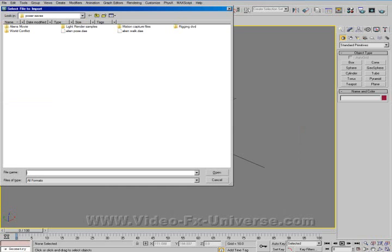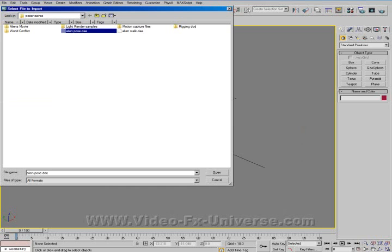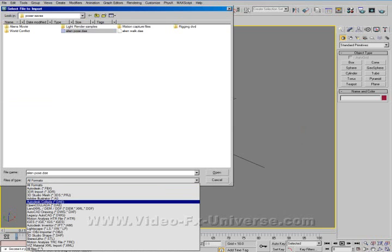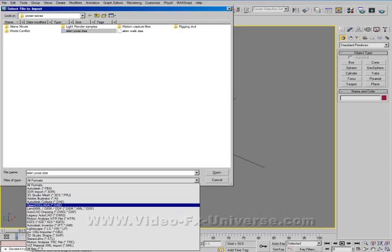I've got my pose file here. Before you just click Import, you do not want to use the default Autodesk Collada import version that comes with 3D Max — it will not work. What you want to use is the new plugin that we've just downloaded: Open Collada.